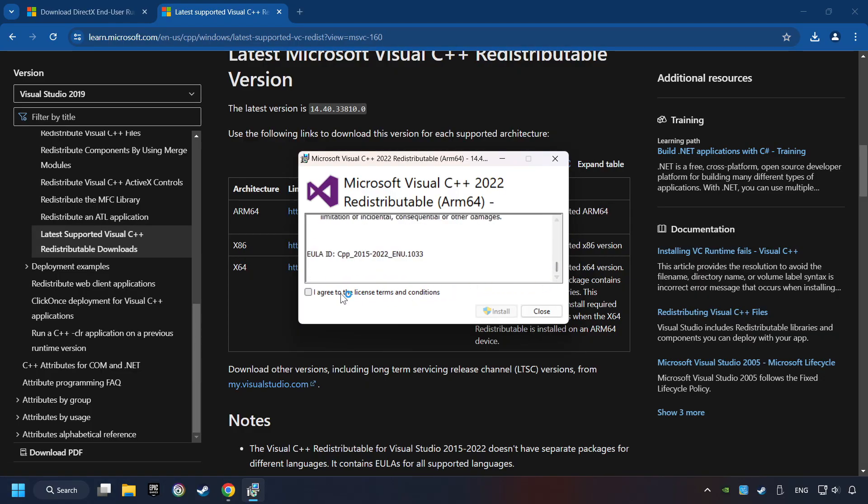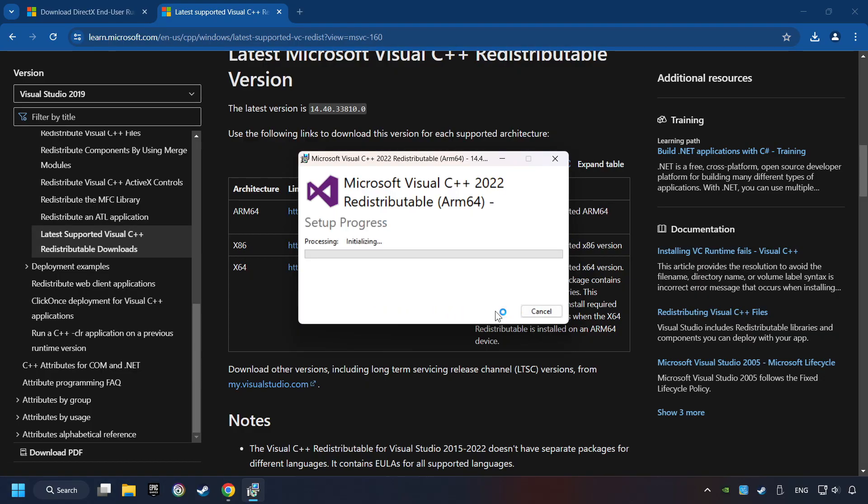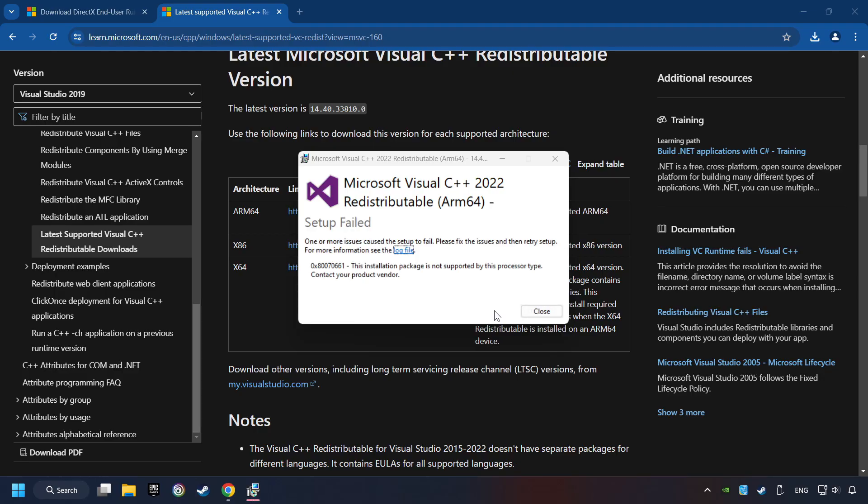You have to accept the license and click on the Install button. If you fail to install one of these files, please don't be worried. It may not support the processor, but the other files will definitely work.